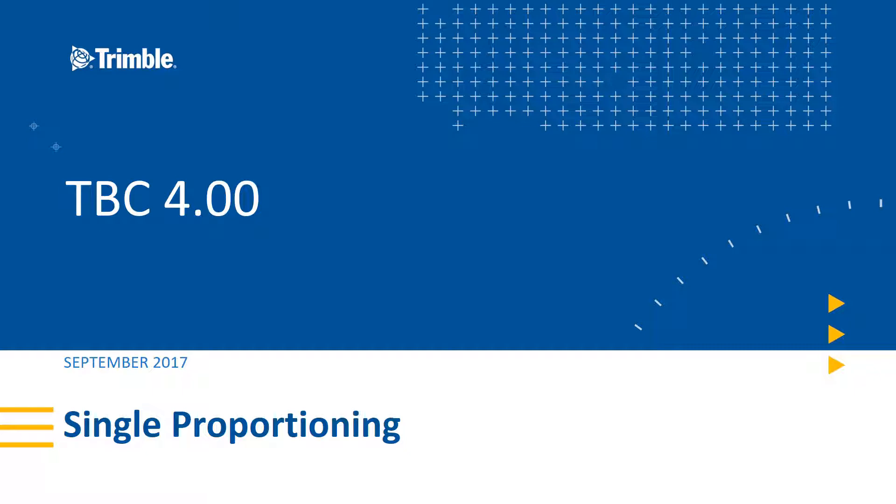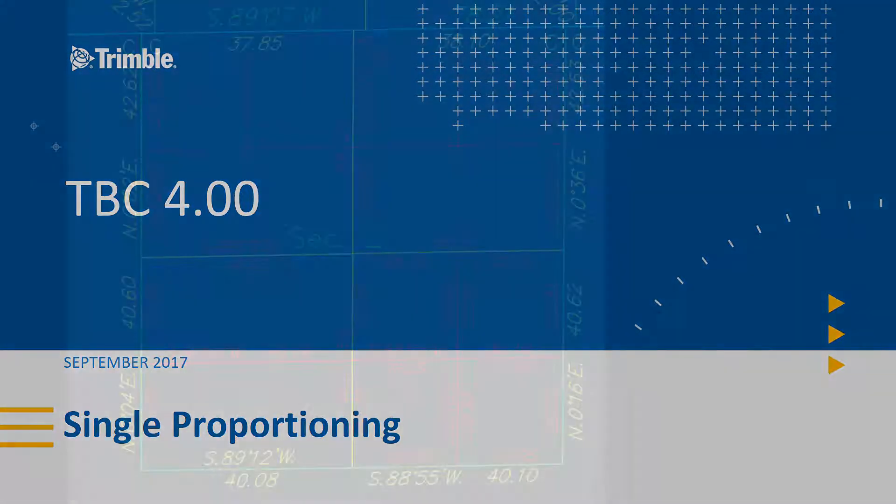It's a traditional cadastral survey routine that allows the user to re-establish missing survey markers by reconciling the differences between recorded and measured distances. Let's begin.